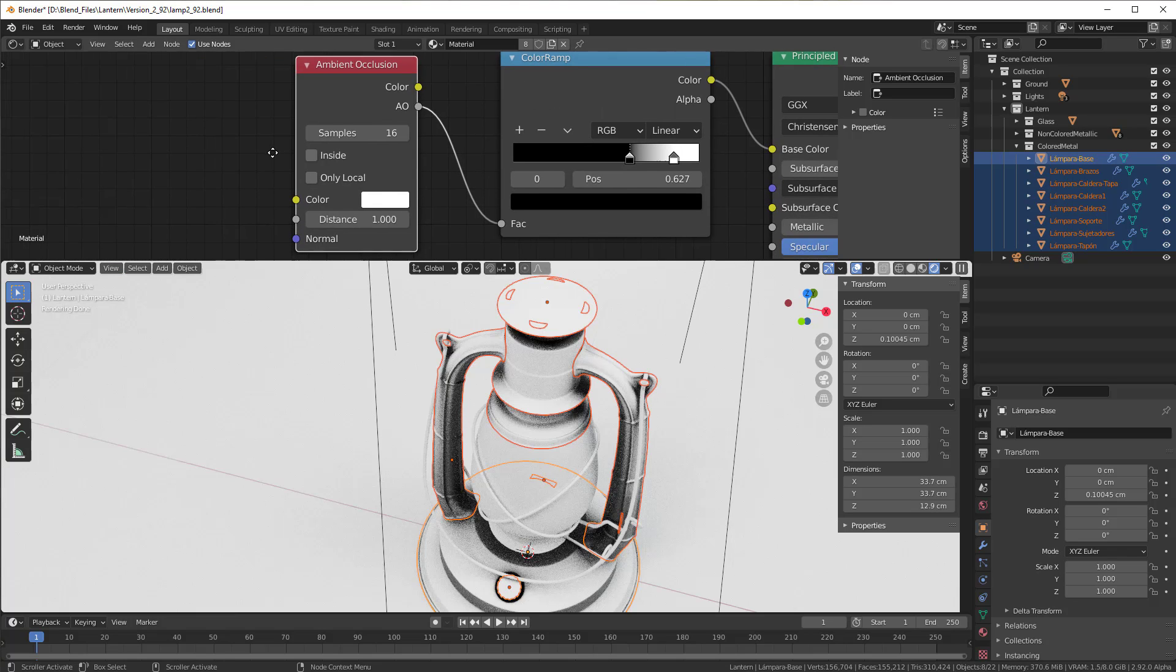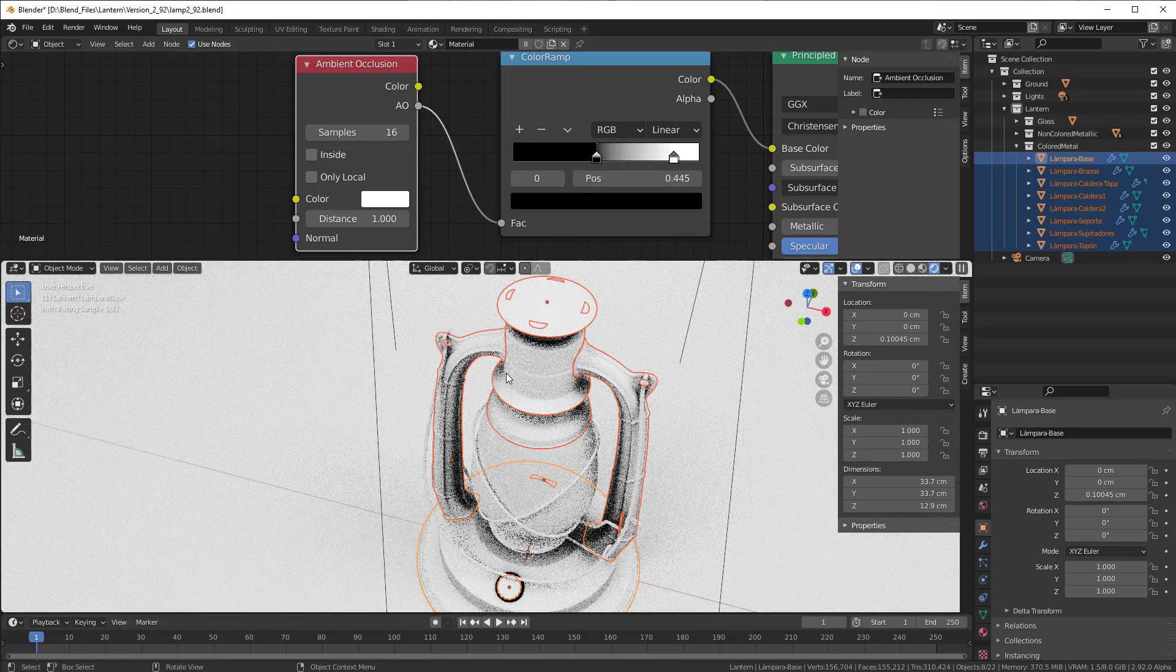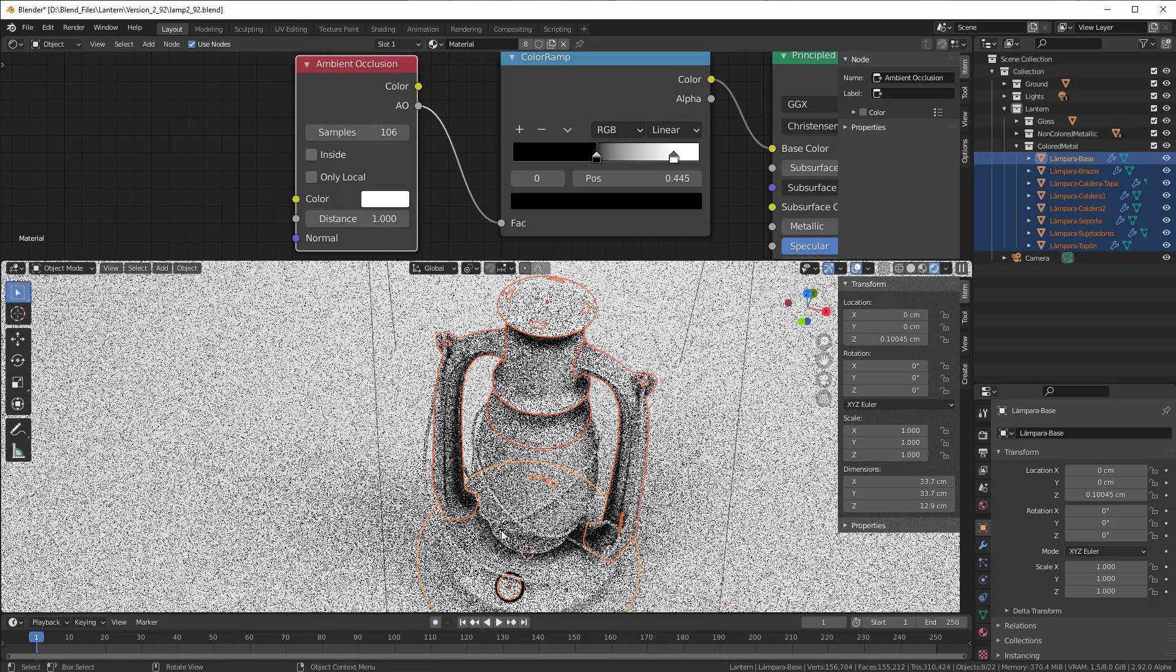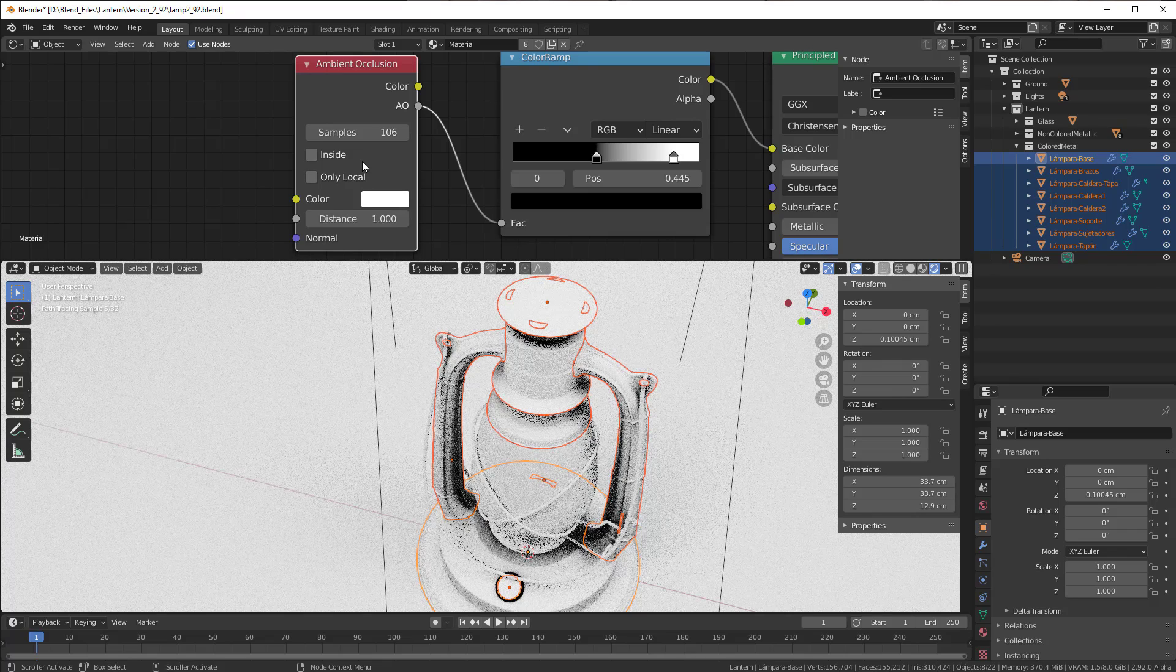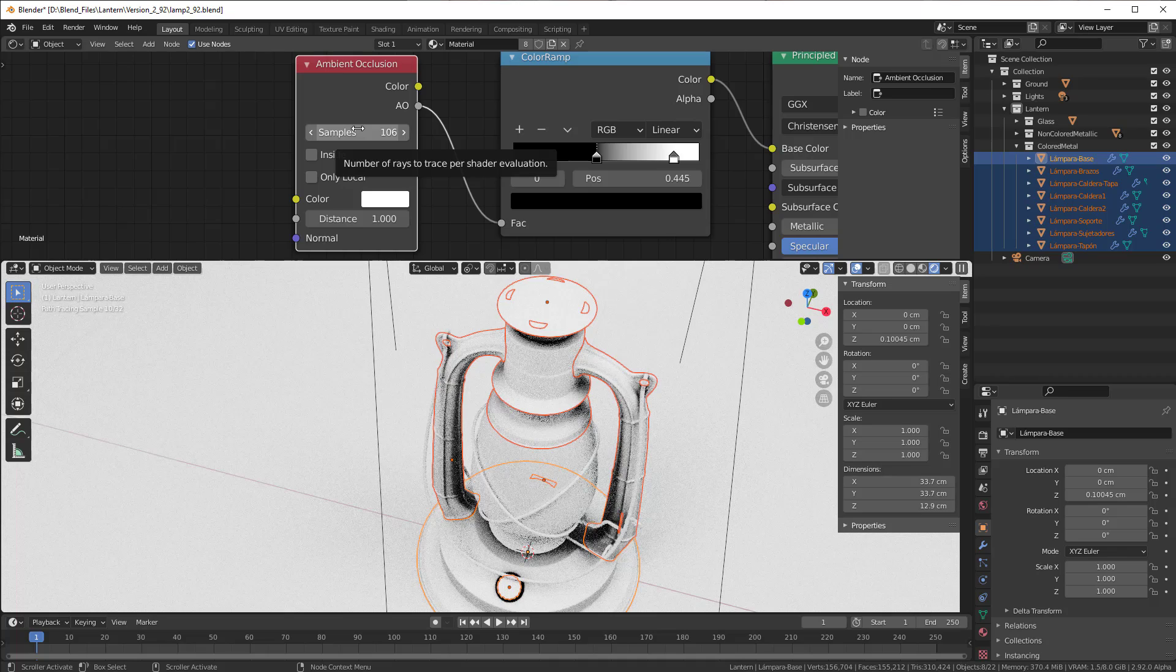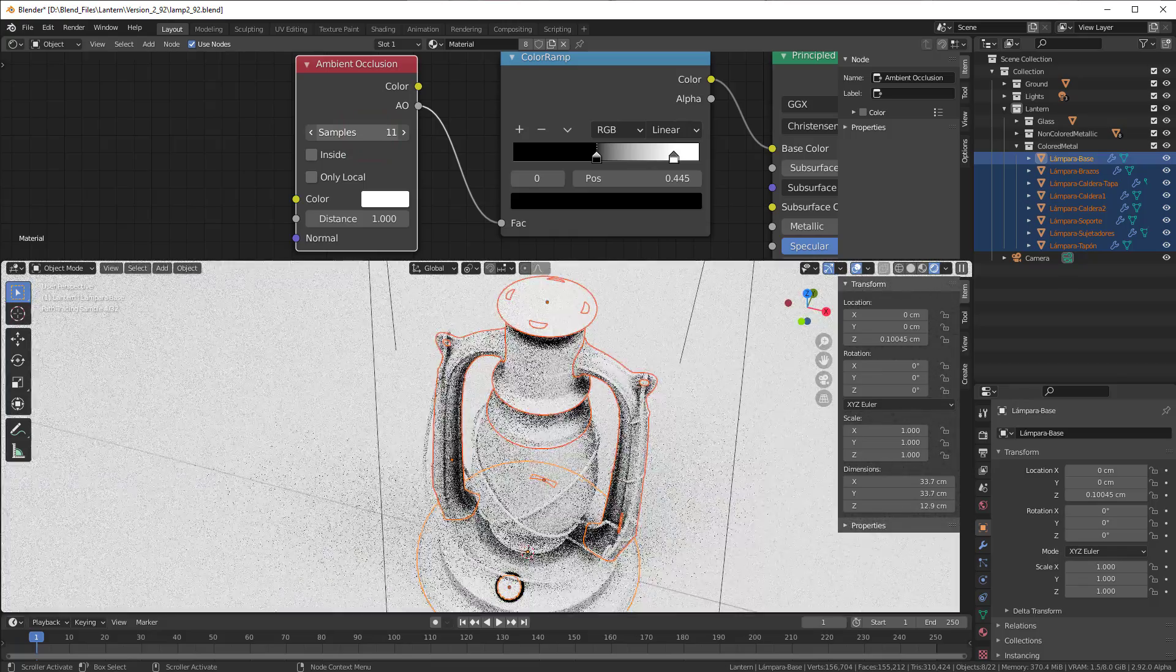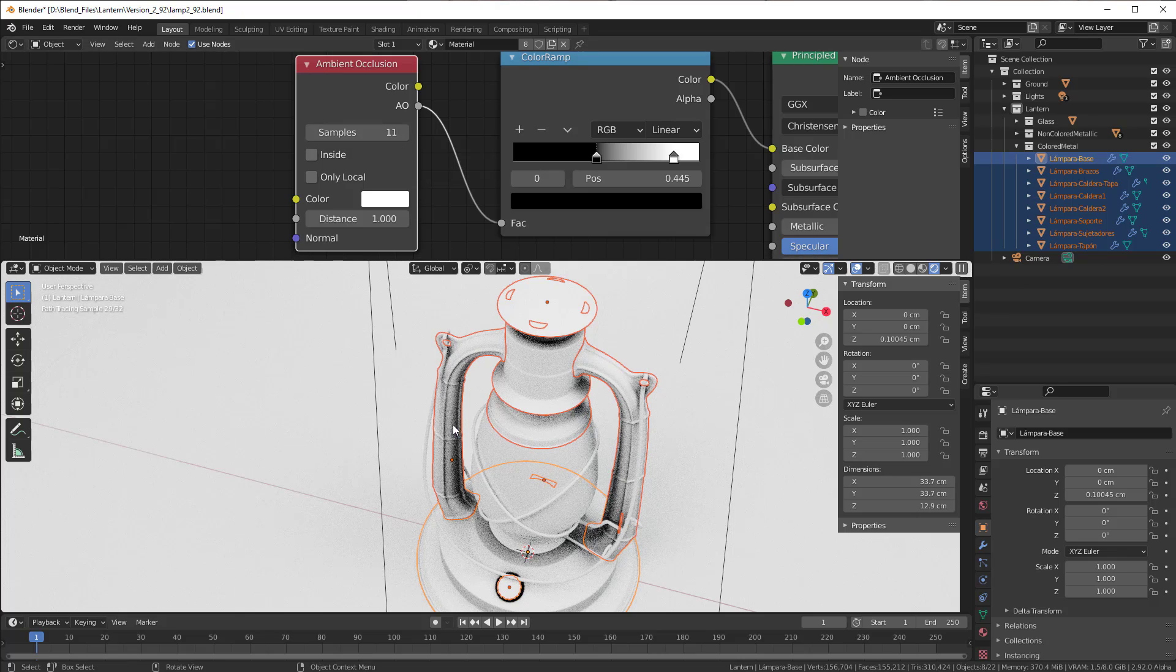The ambient occlusion also has some parameters here. We don't have to think so much about them. I can take this down a bit and now you can see it's very soft. But if you increase the samples it gets a lot harder. However, increasing the samples also means a lot of time to calculate everything. So take it to 10, 15, something like that. It's enough to tell you where the line should be drawn. So that is one thing.